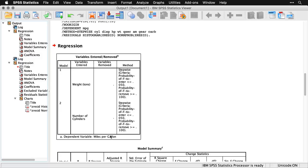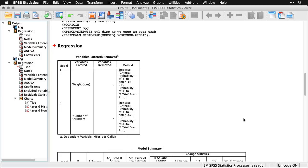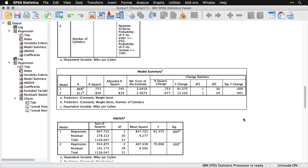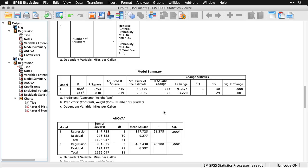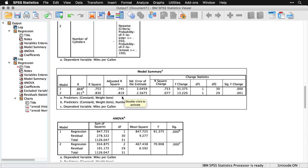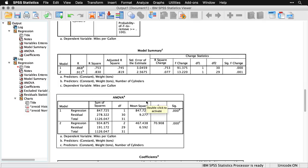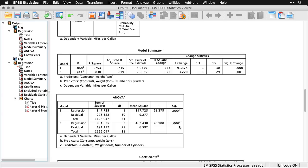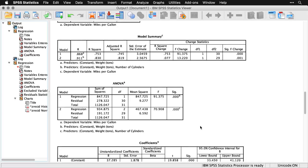Again, what we're trying to predict is gas mileage, miles per gallon. If you come down here, you can see that they were both statistically significant, where the adjusted R squared for just weight is 74.5. And when you add on number of cylinders, it goes up, not a huge amount, but it goes up almost 8%. The analysis of variance table lets us know that both of these models, with just one variable and with two predictor variables, they're both statistically significant.